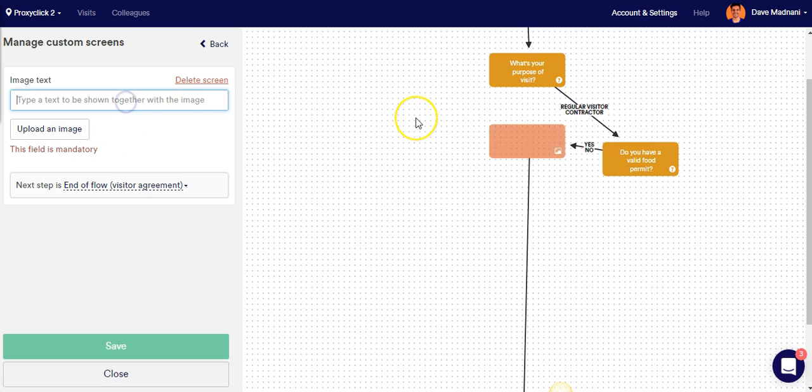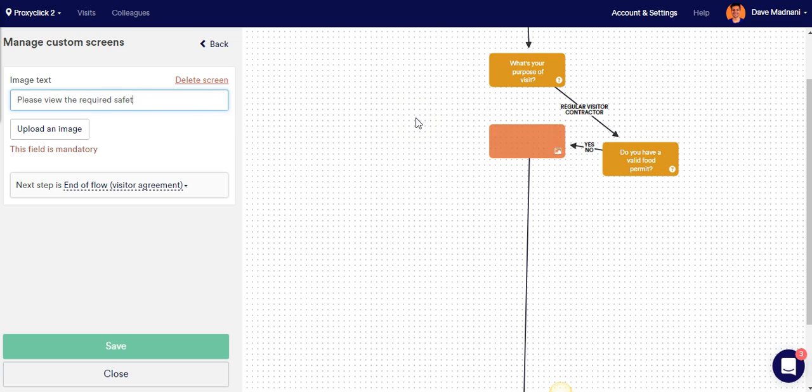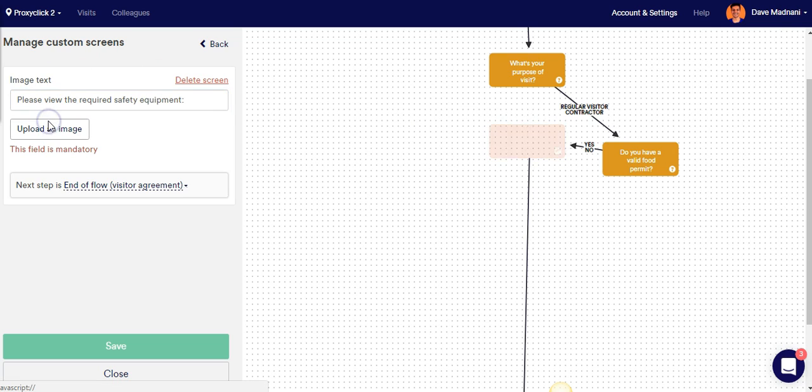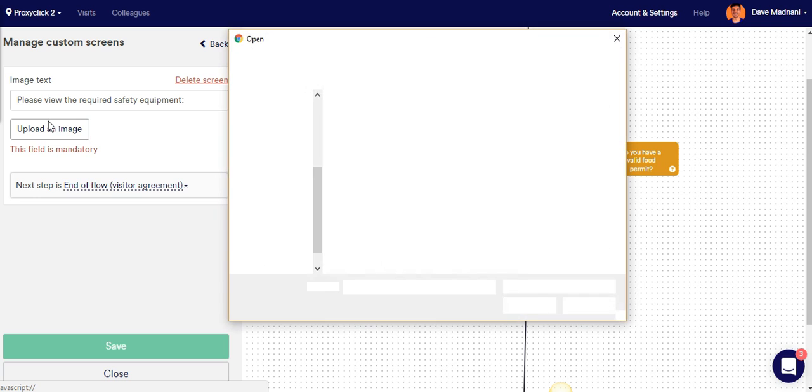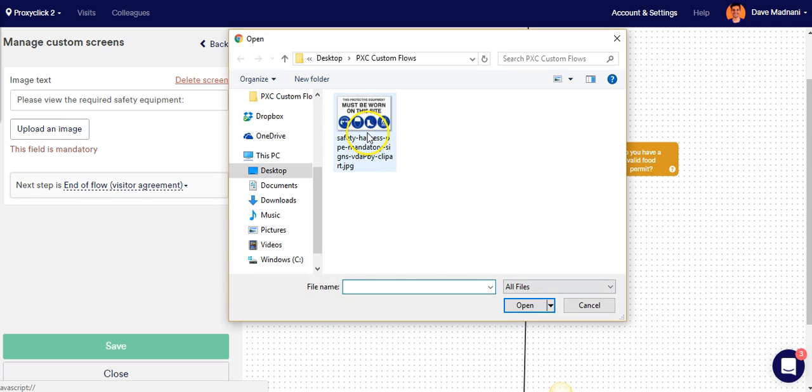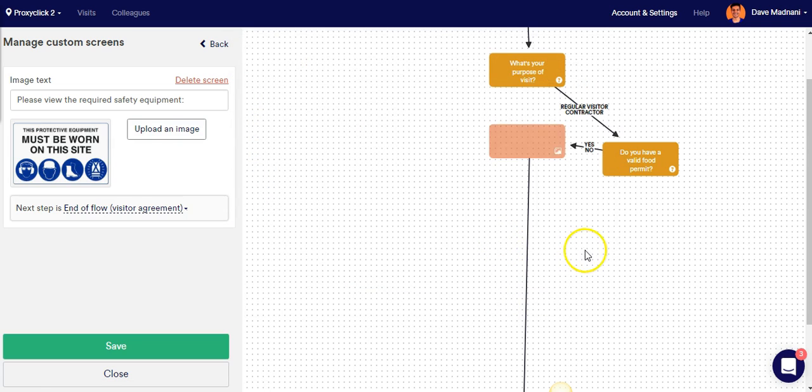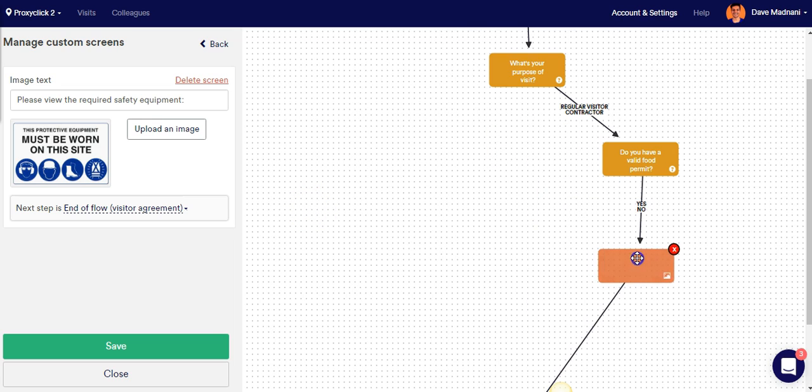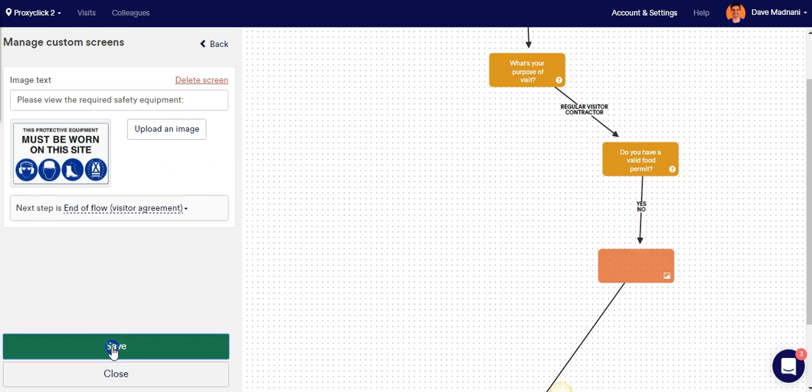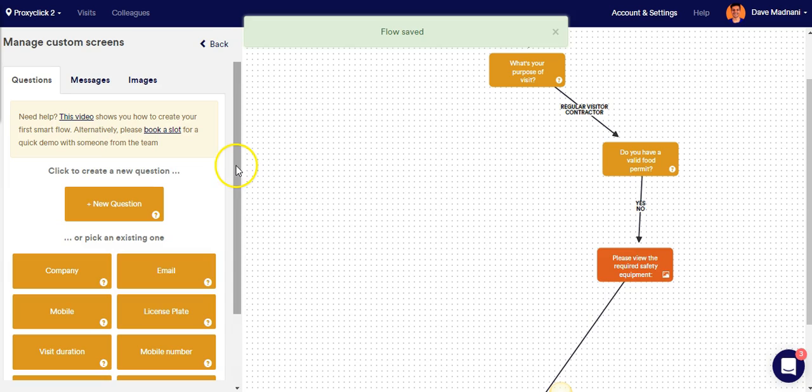And it's going to say, please view the required safety equipment. And I'm going to upload an image for that. I do have an image ready here. And I'm going to click Open. And my image is uploaded. My screen is ready to go. I'm going to hit Save.